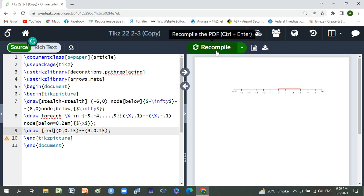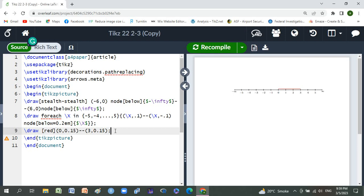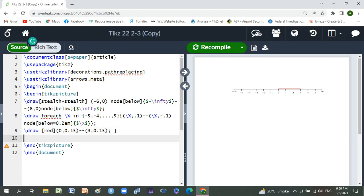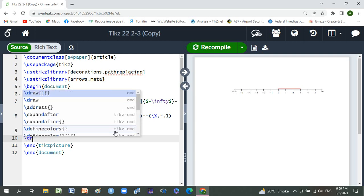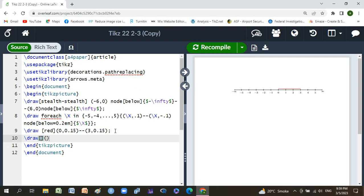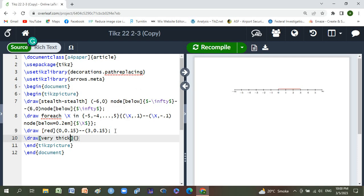If you replace here some brackets, some portion with brackets, then what we will do? Here we will use a command: draw, draw of very thick comma blue.